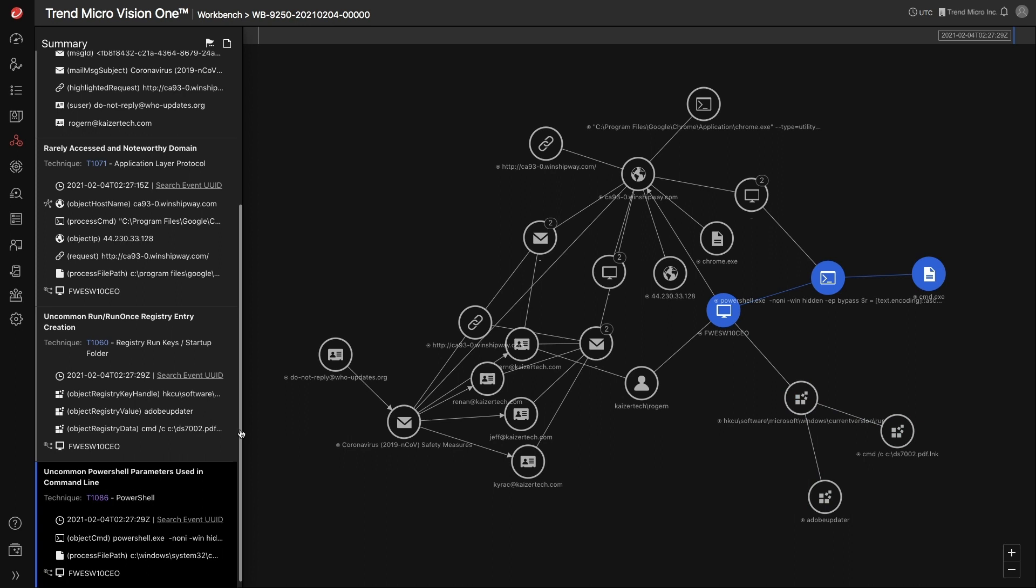In this situation, time is of the essence. You need to be able to act and respond as quickly as possible. Workbench app provides detailed alert information in a unified view for more effective investigation and allows you to respond right from the console.